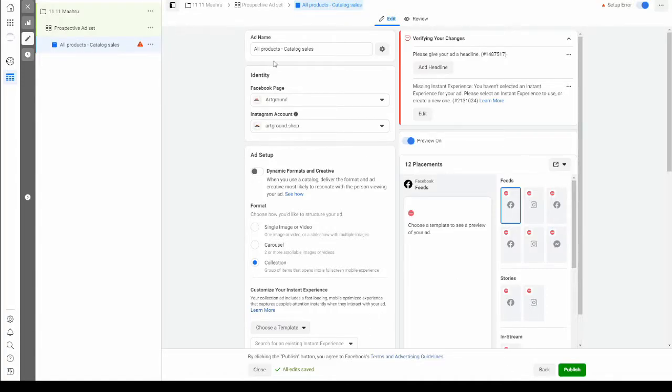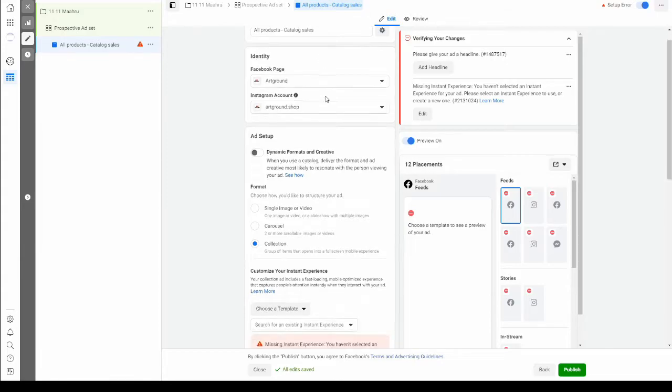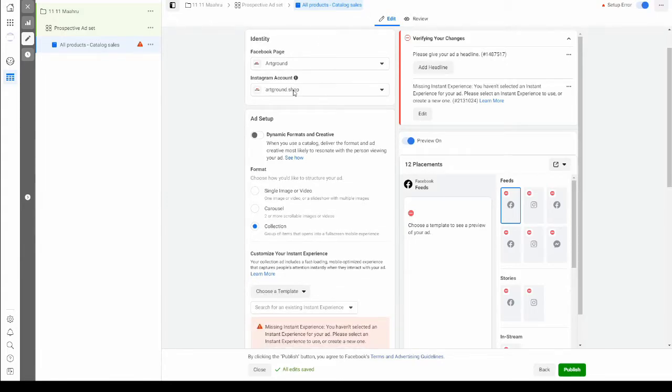You can change the name of the ad. I'm going to leave it as is. You can connect your Instagram account.